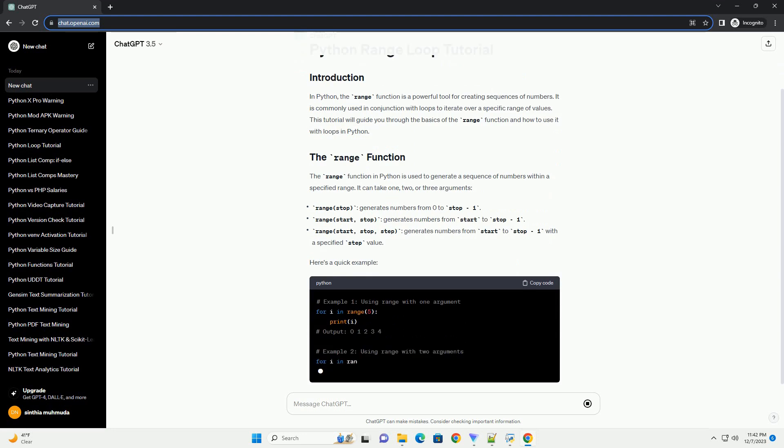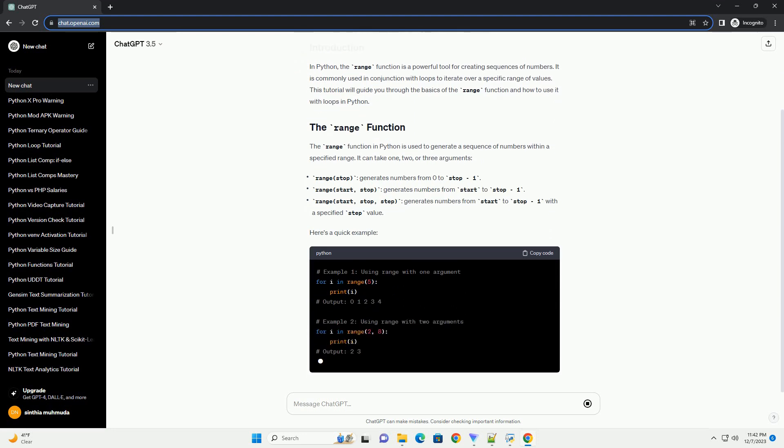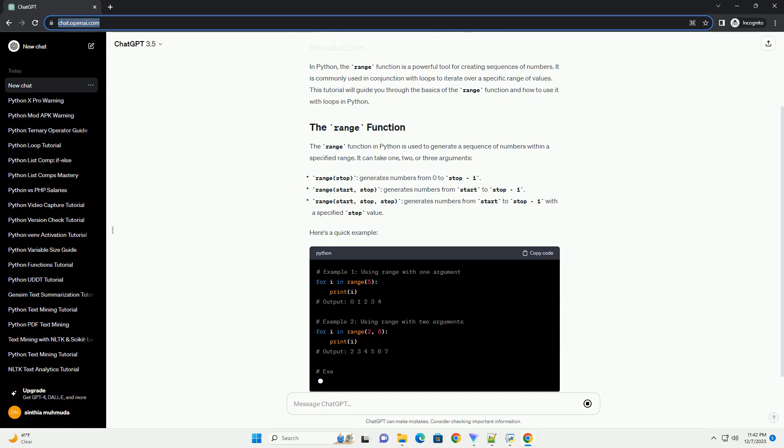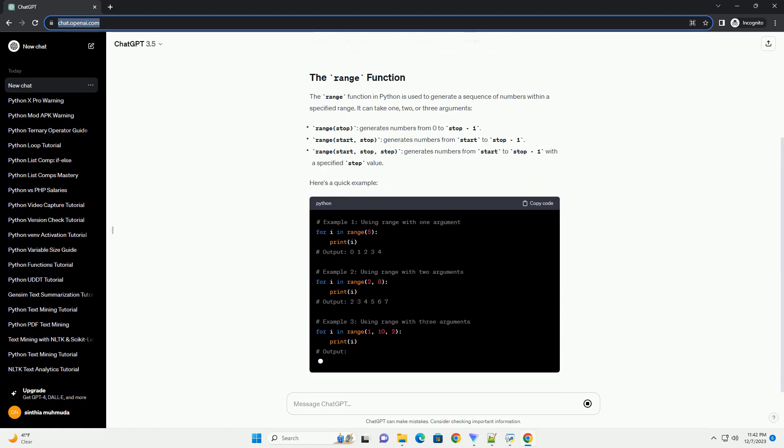The range function in Python is used to generate a sequence of numbers within a specified range. It can take 1, 2, or 3 arguments.